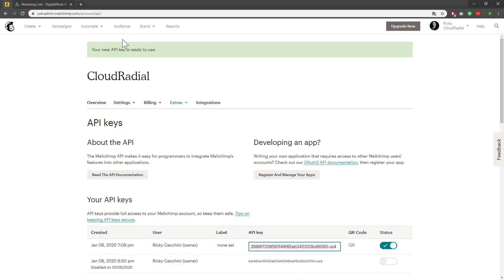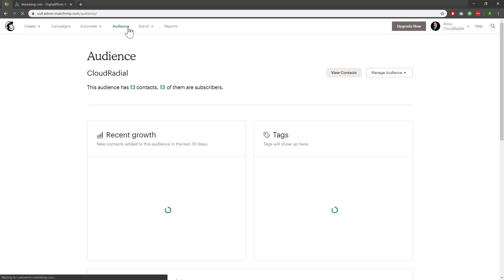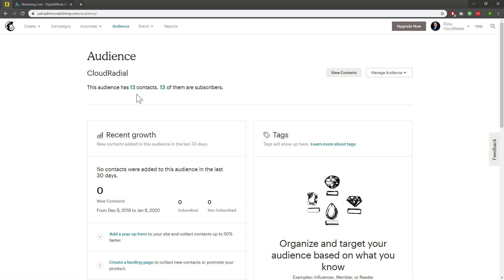In MailChimp, I'll click on Audience, and I can now see that I've got an audience with 13 contacts.